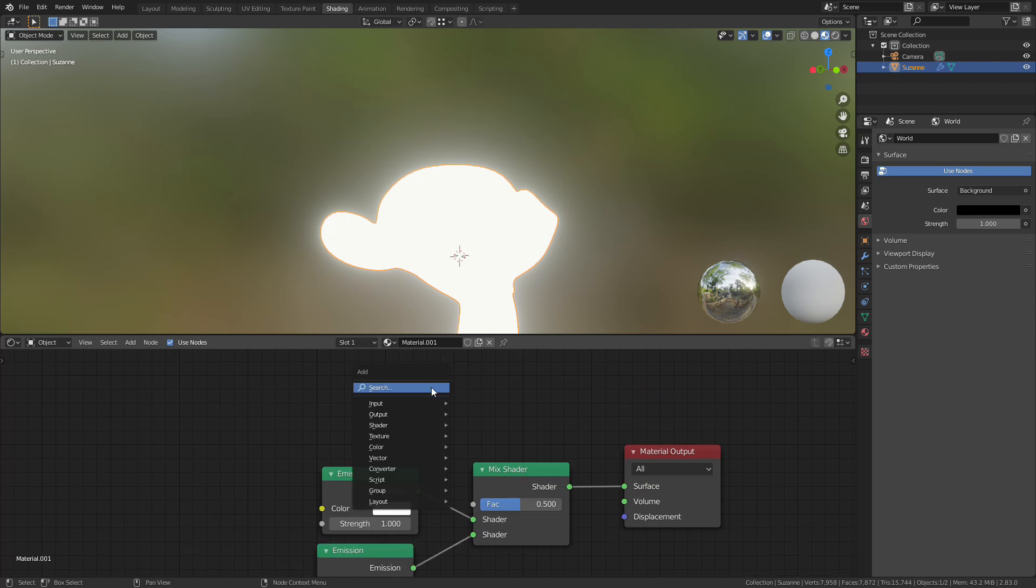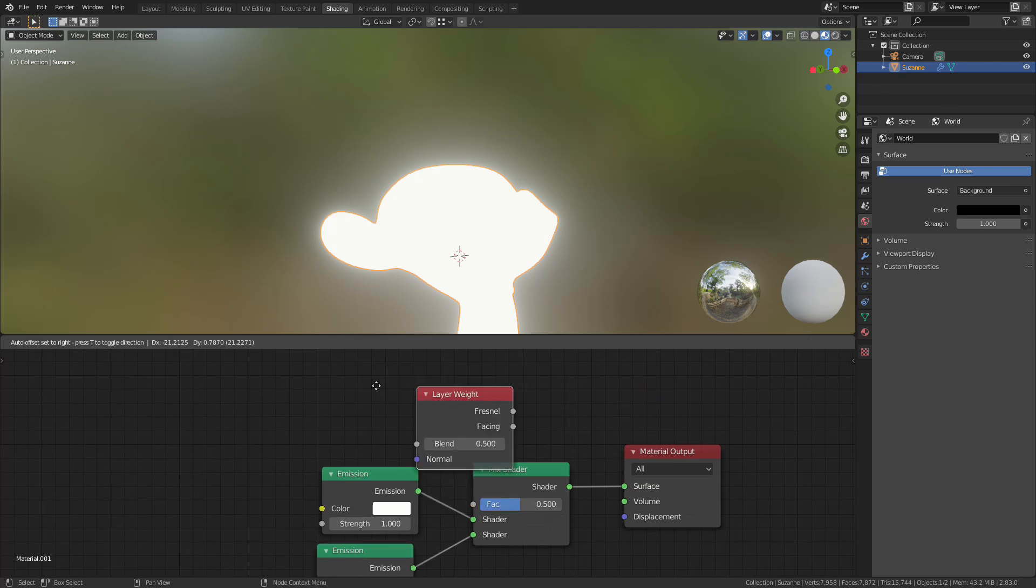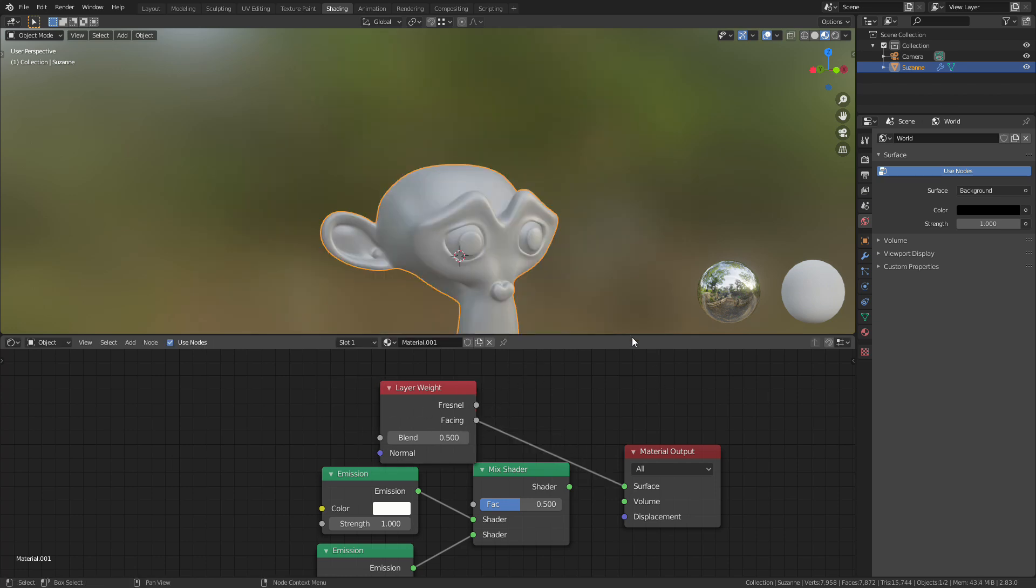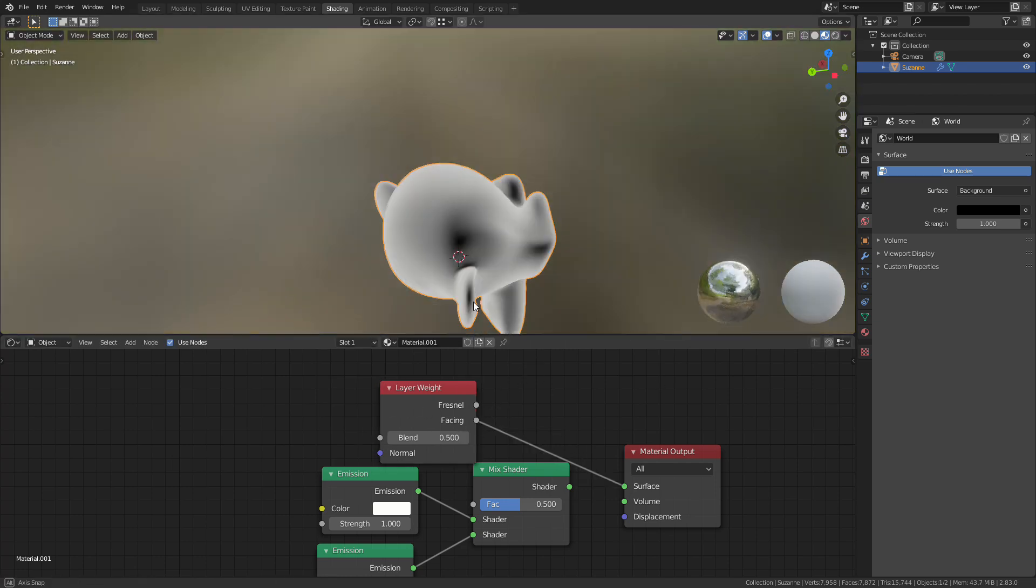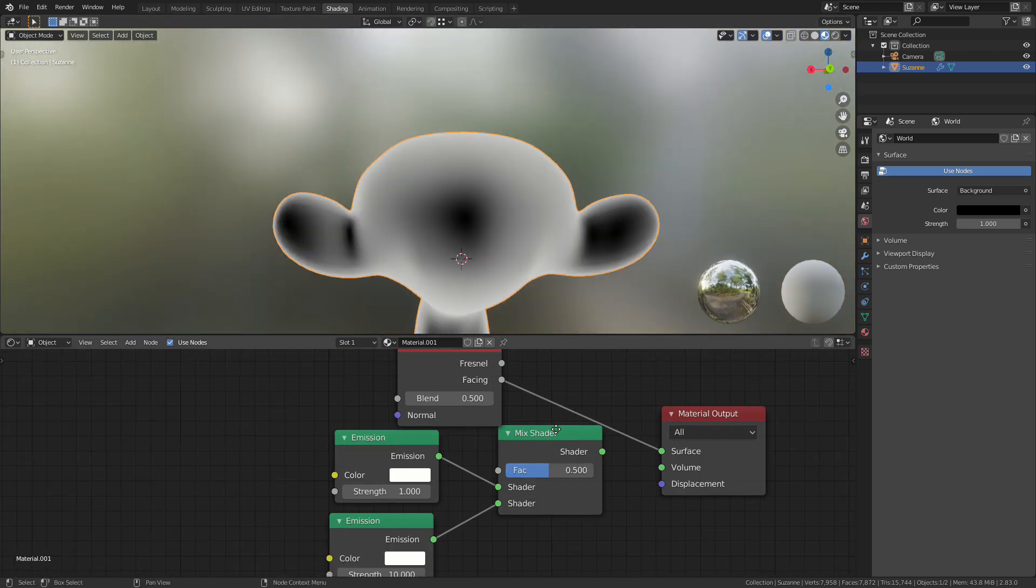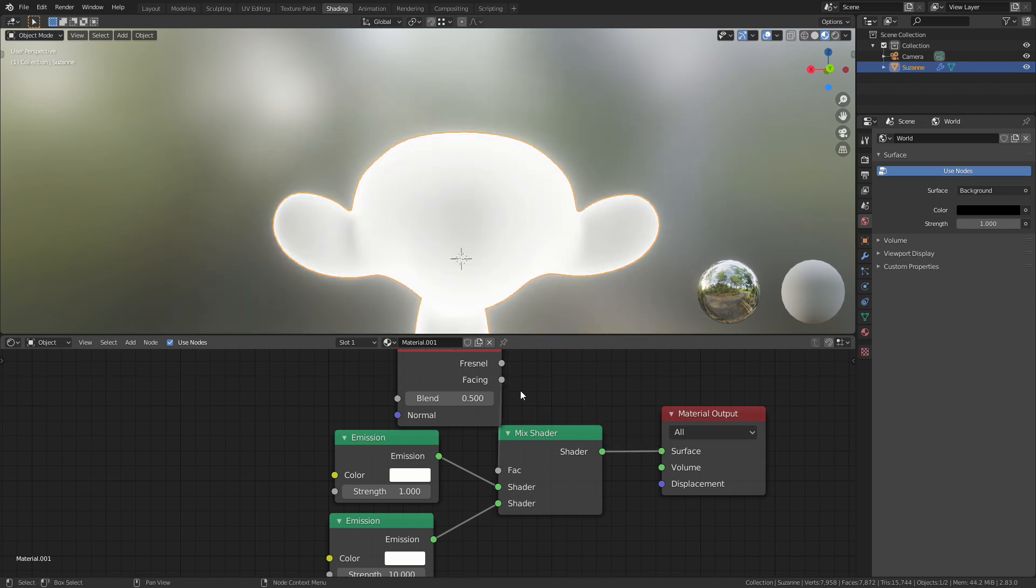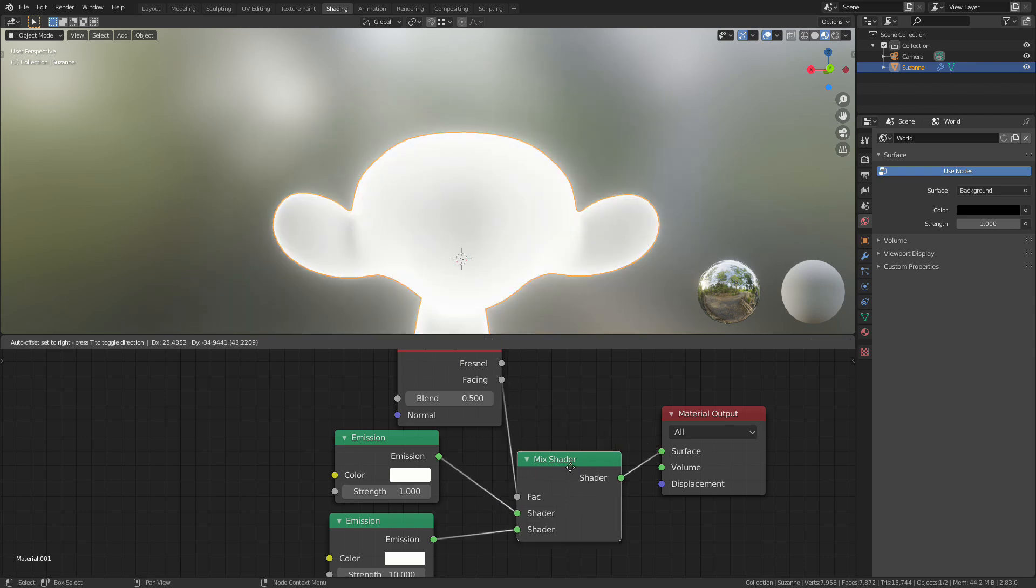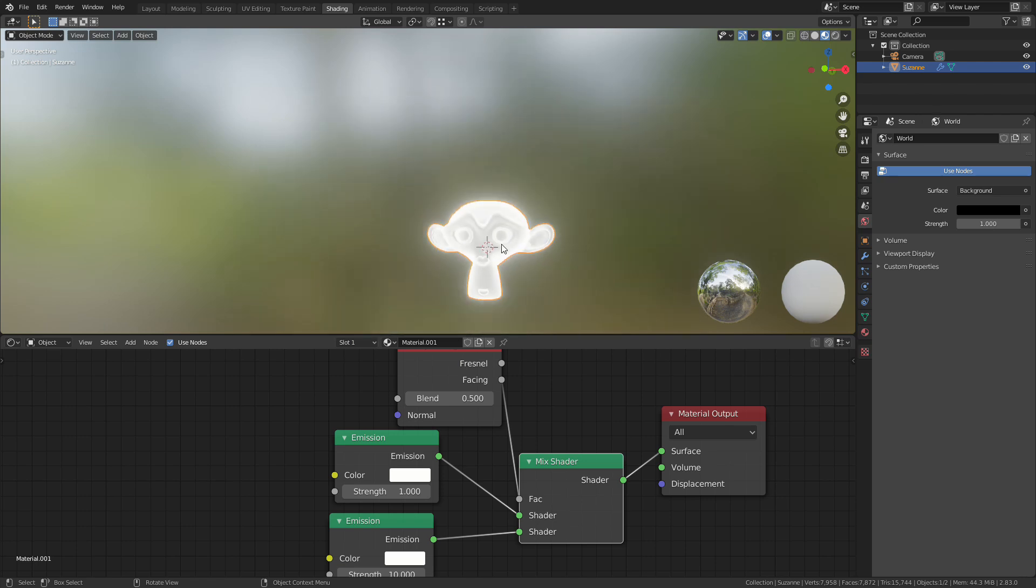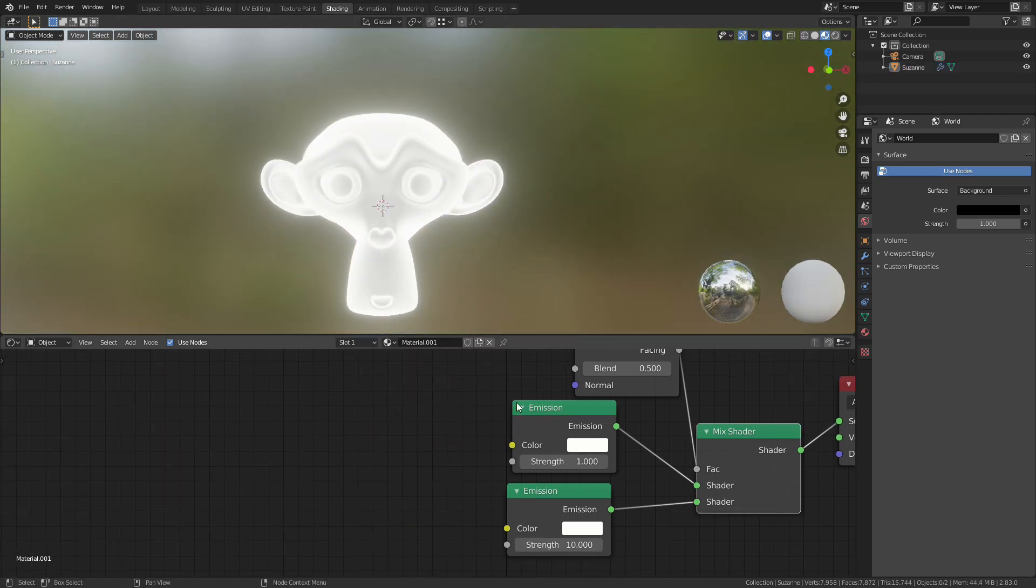Then I'm going to add in a new node called the layer weight node. The layer weight node, if we look at the facing value, what this does is wherever's facing the camera looks black. So we're going to get this facing node and we're going to connect it to the factor. And now if we look at our emission shader you can see some of the details coming through. So it just looks a little bit better. It looks a lot better actually.